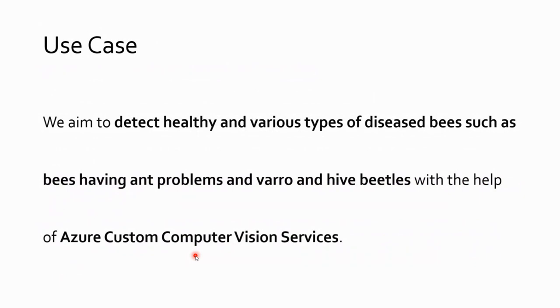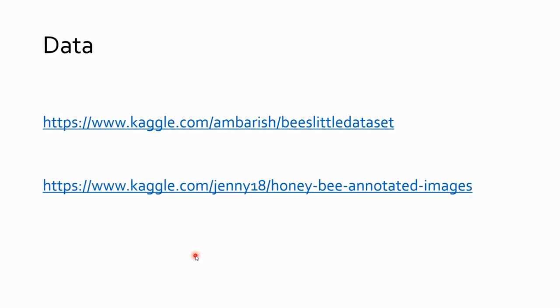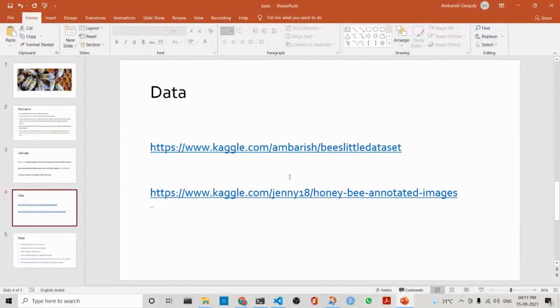What are we trying to do? We are aiming to detect healthy and various types of diseases and problems, like varroa and hive beetles, using Azure computer vision. Where do I find the data? What we have done is that I will take a dataset which is from Kaggle, and I will make a very small dataset. These are the links that are given, and we can go into the Kaggle link as well.